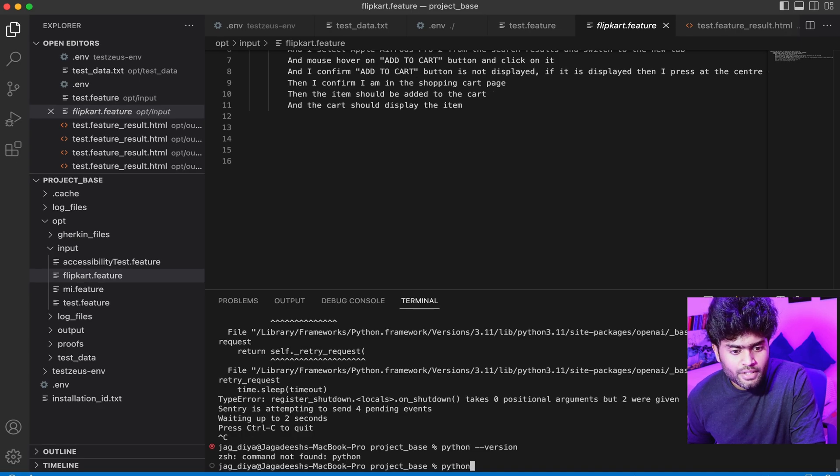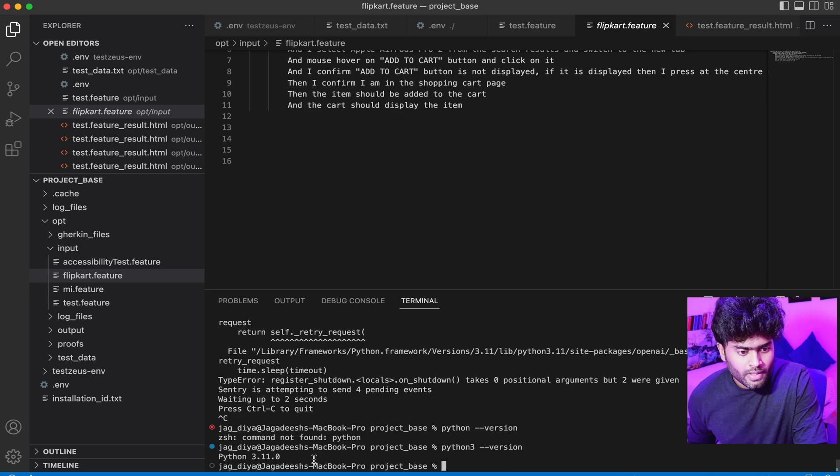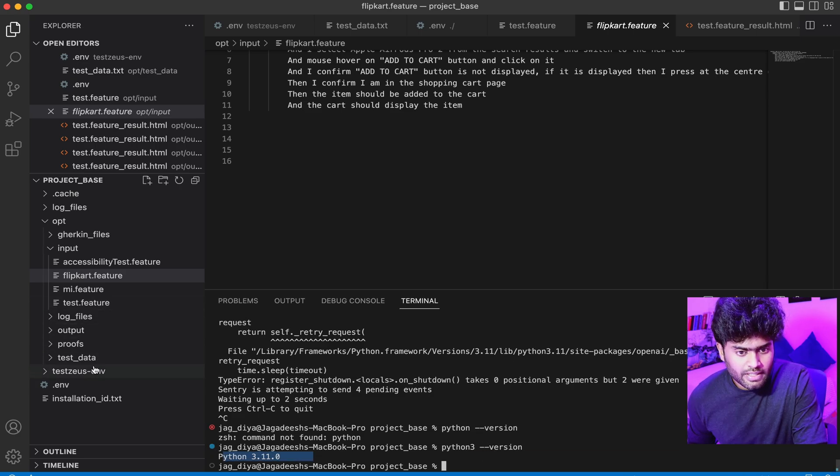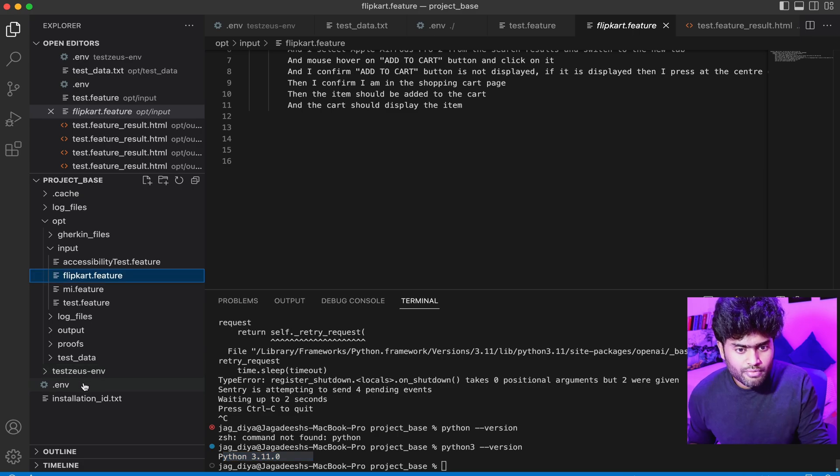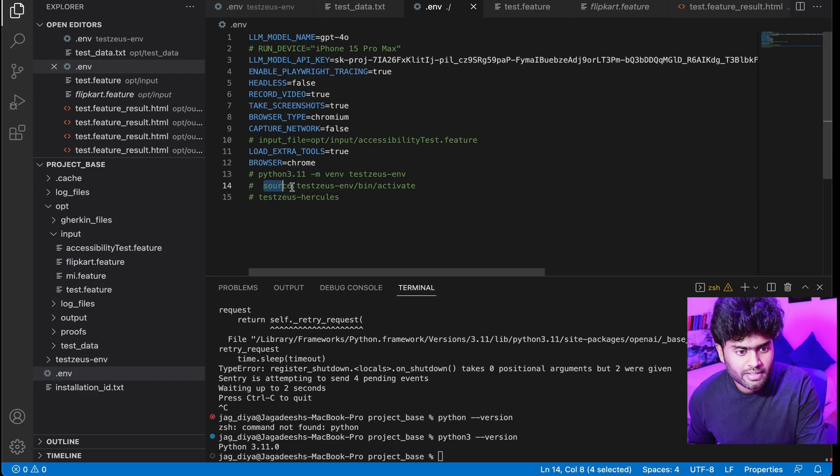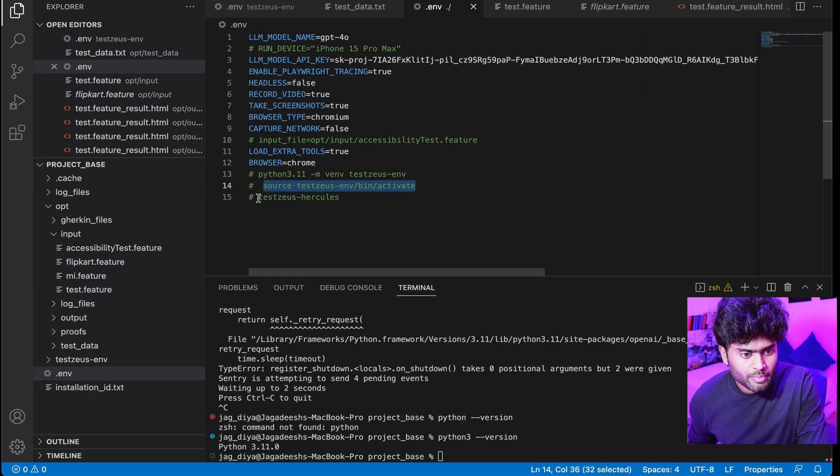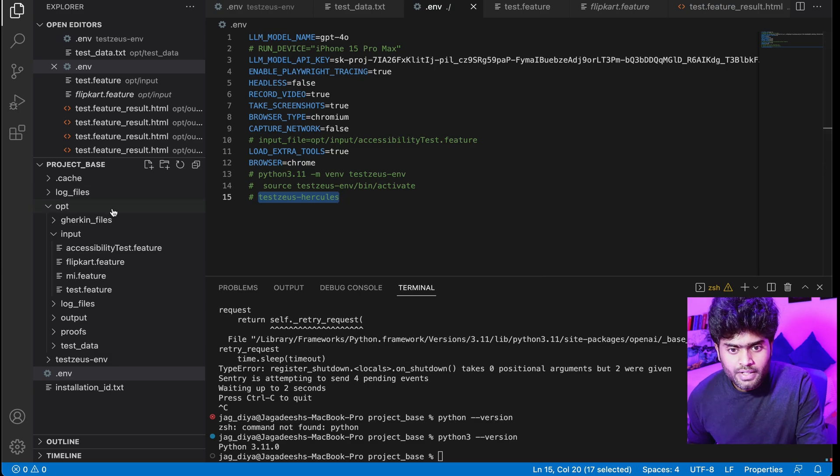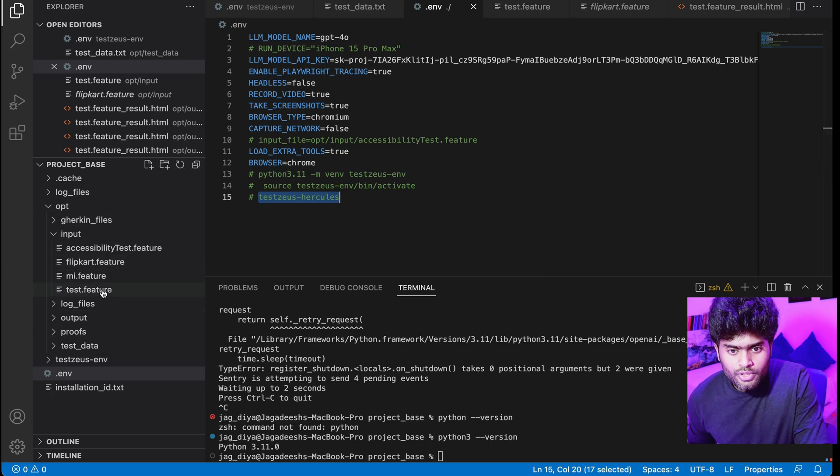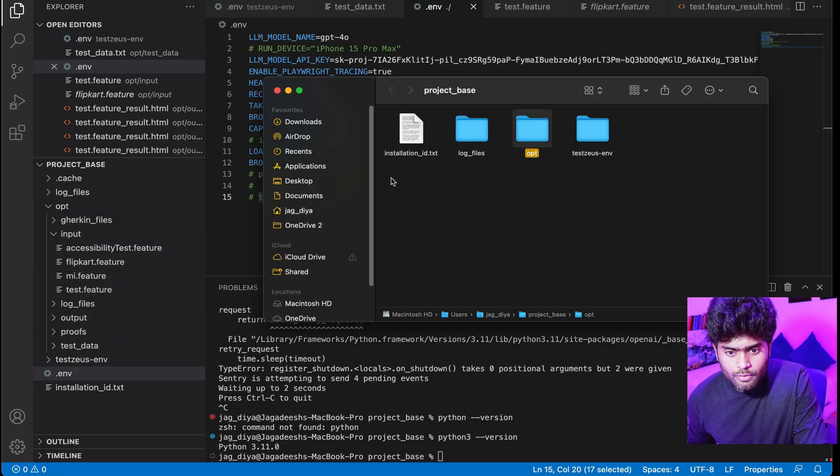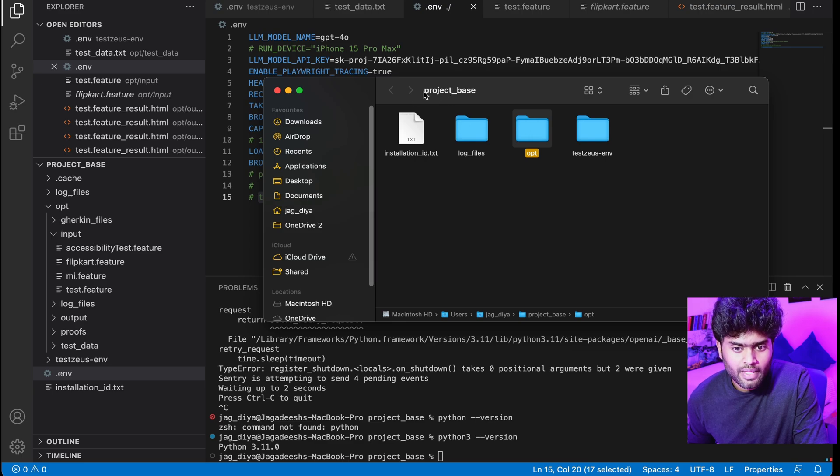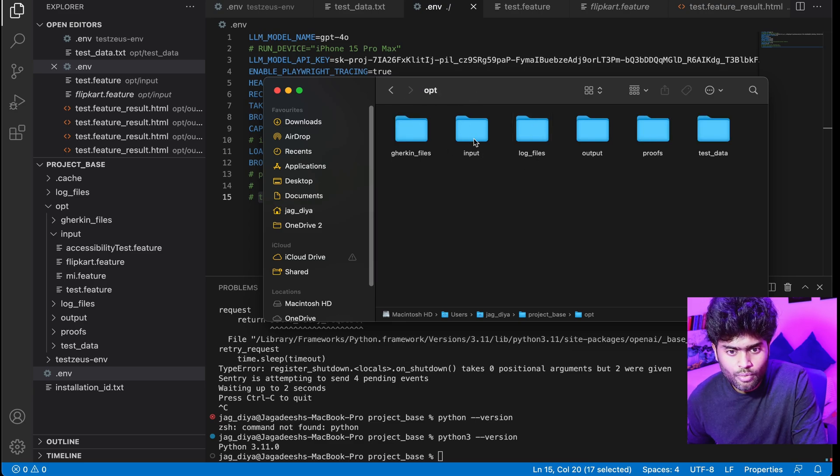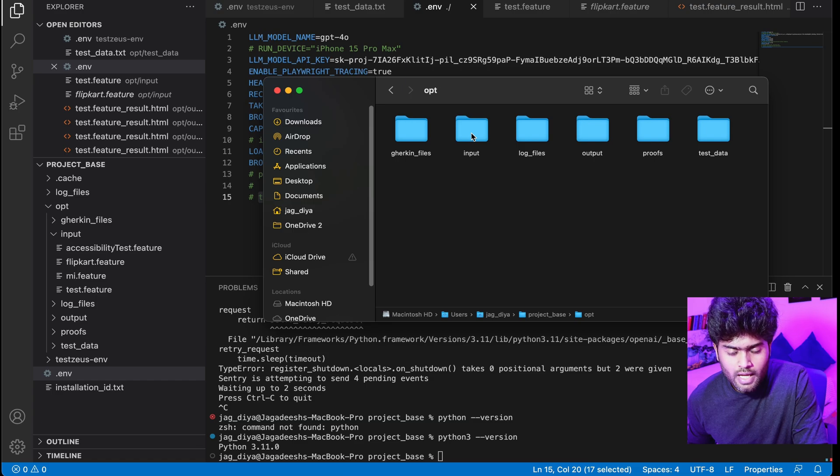I've also created dot env. You have to create the folder first. Let me explain these commands. Create a folder named project_base, within that create a folder called opt, and then input.